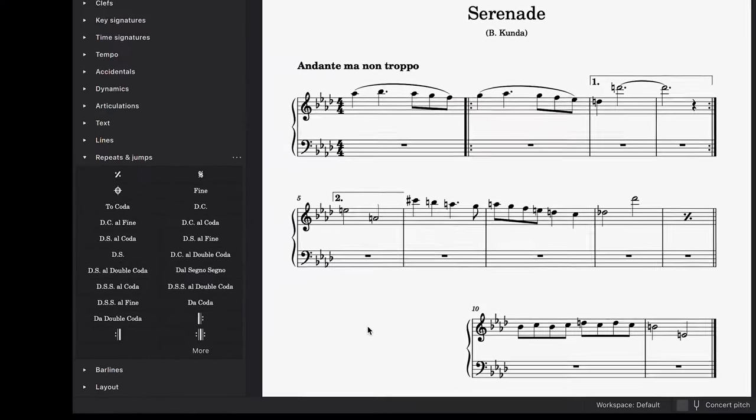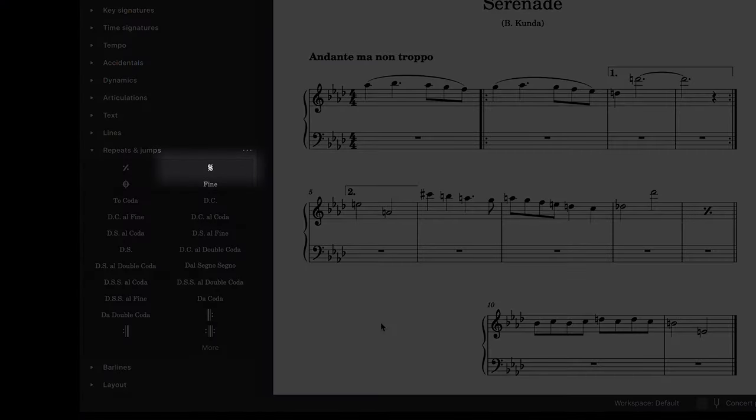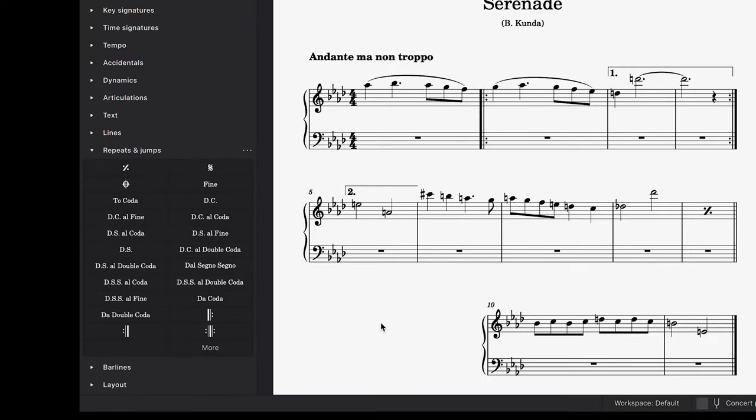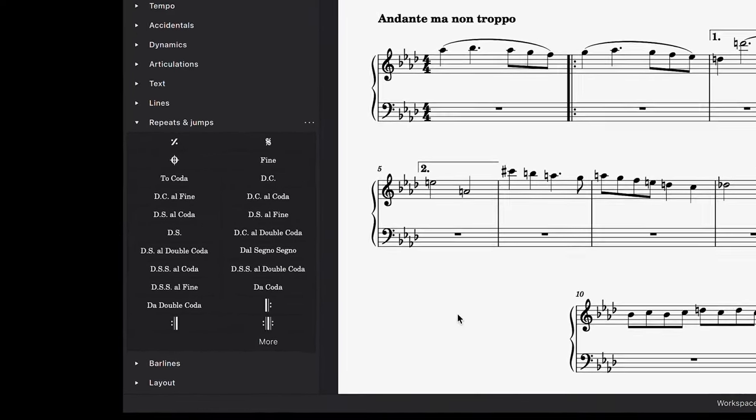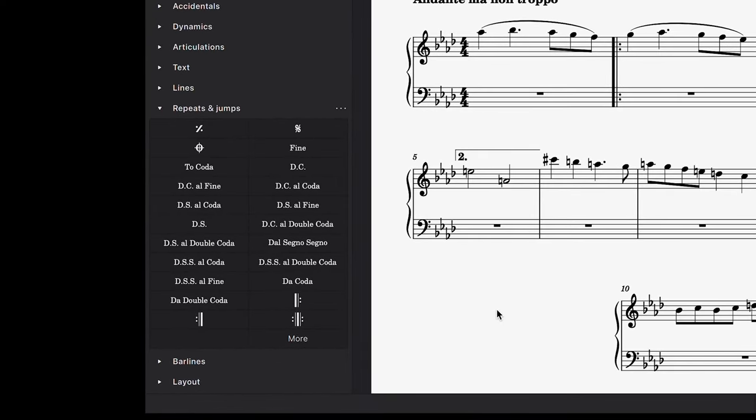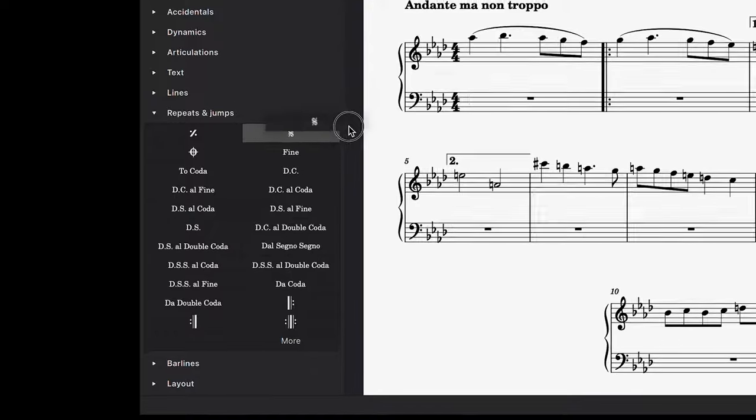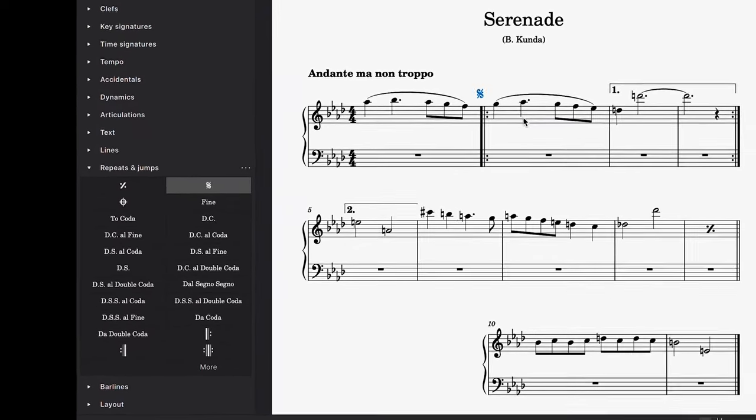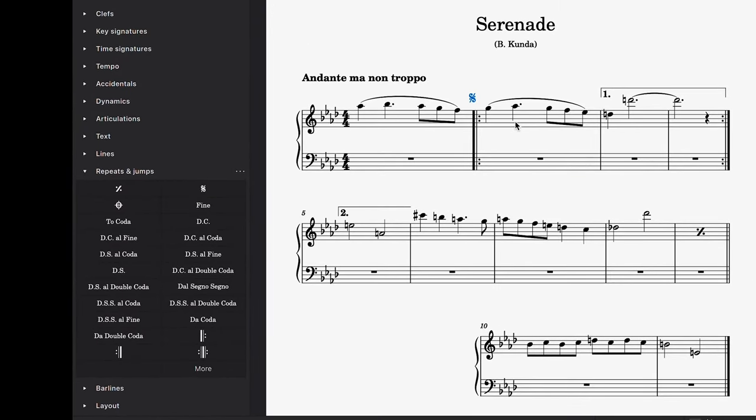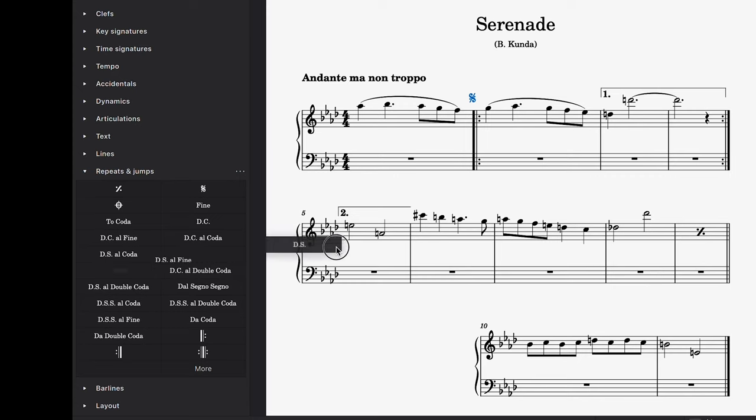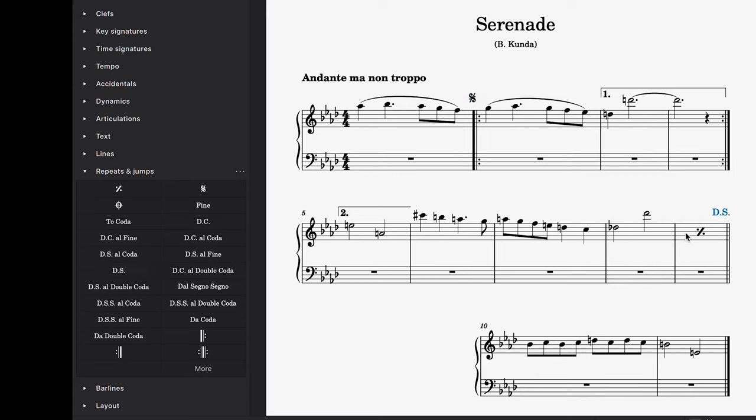Lastly, there are the segno and coda elements, which are also found in the repeats and jumps palette. Let's start with the segno element and add it to this bar, and then let's tell the player to go back to that segno marking later in the score by adding a dal segno, or D.S. for short, element here.